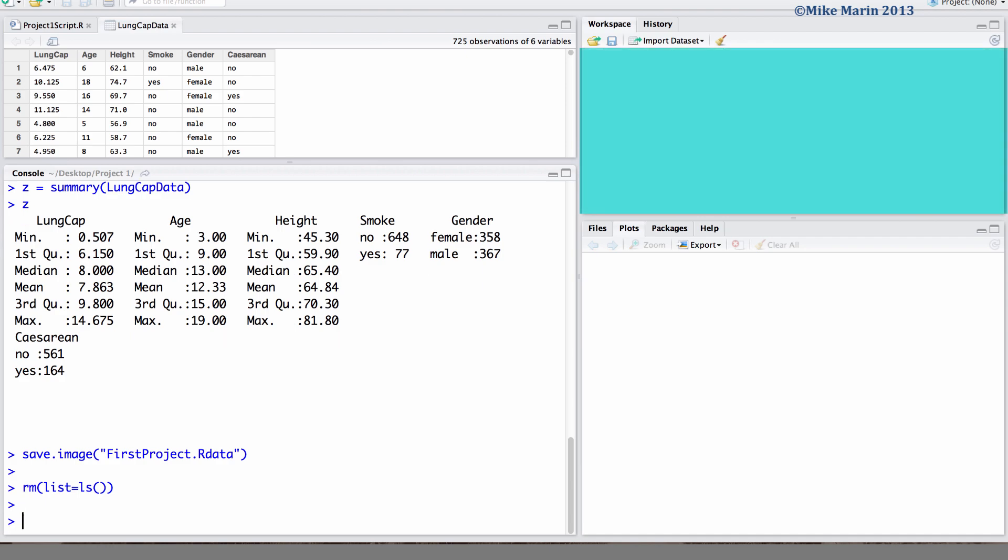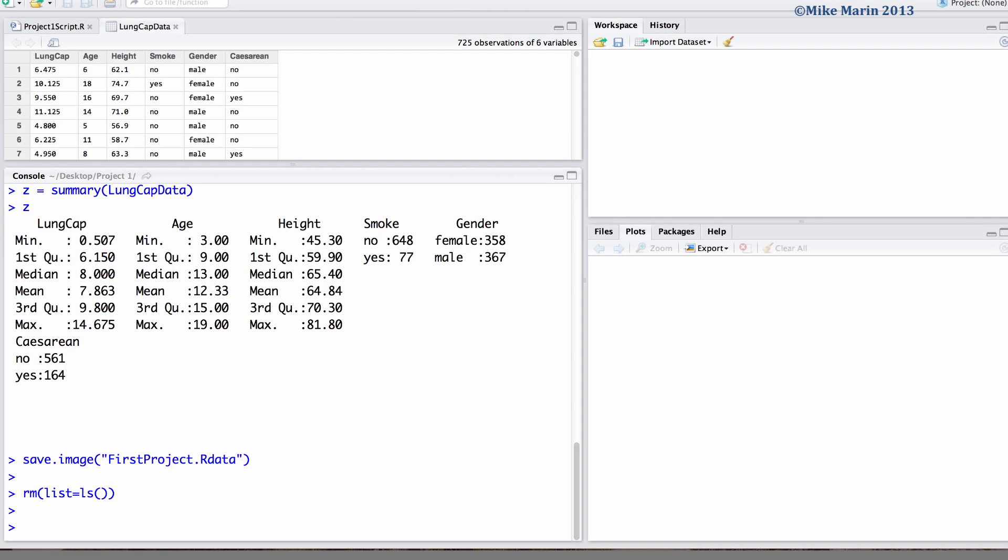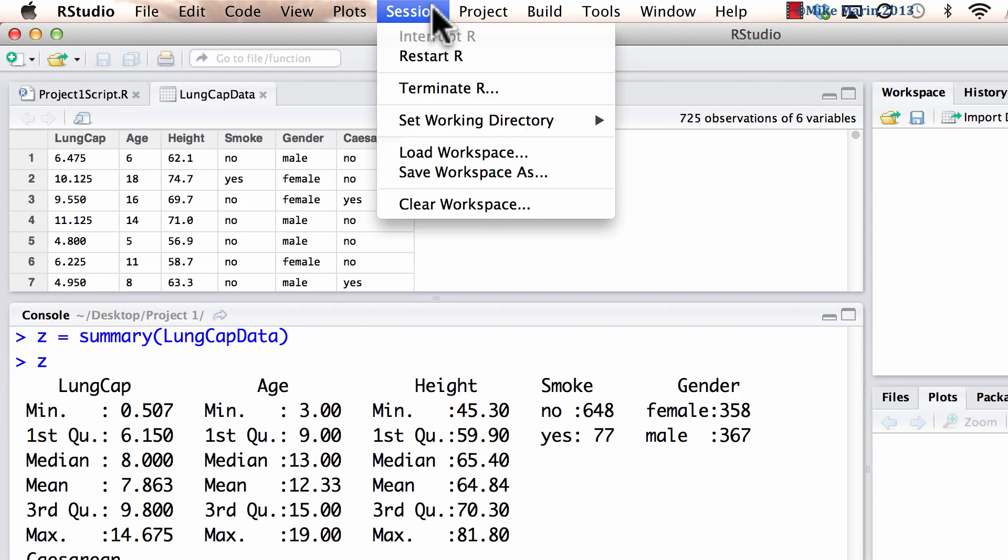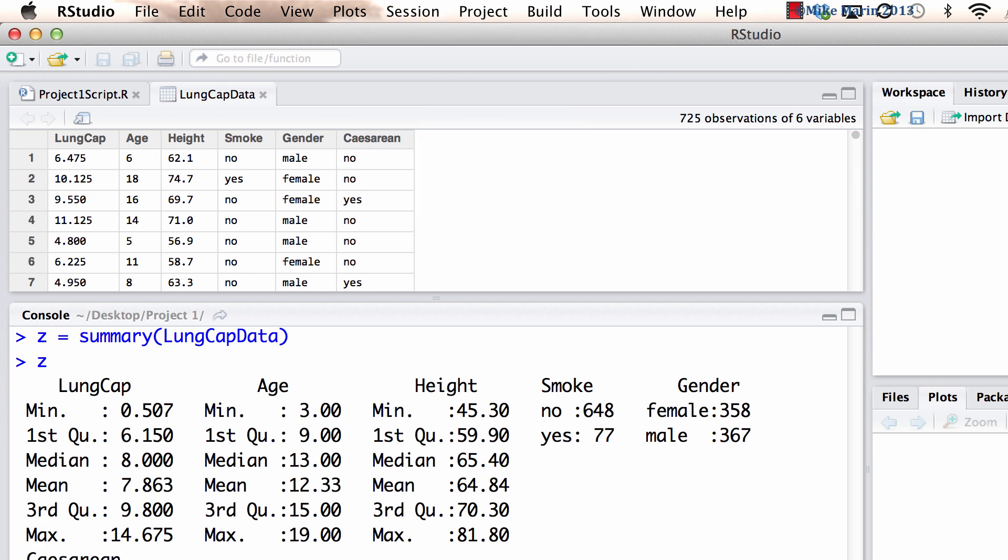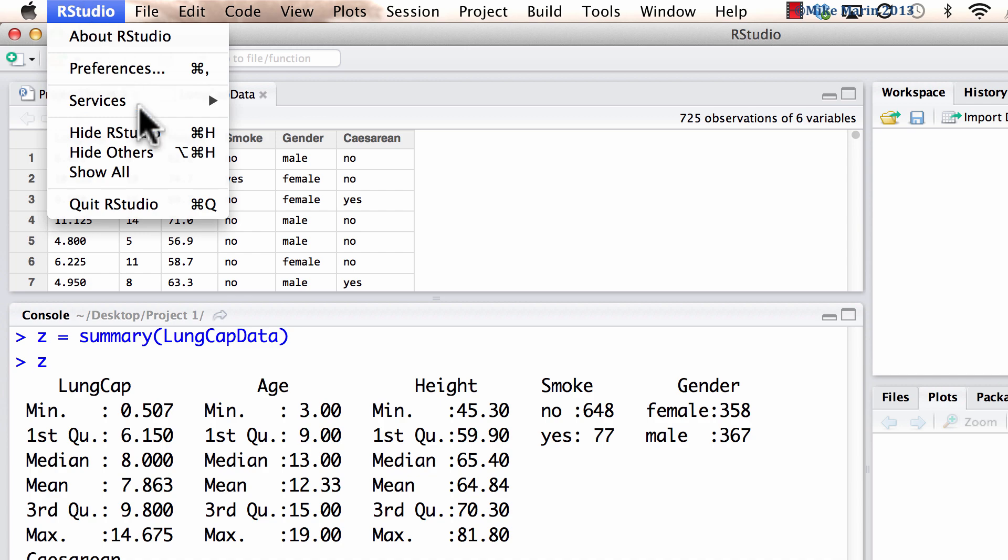Or, we can also use the menus and click on session and clear workspace. We can quit RStudio by going here and choosing quit.